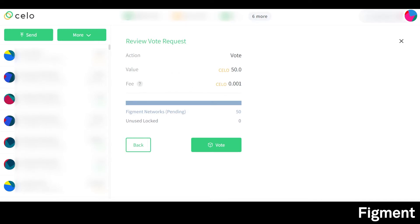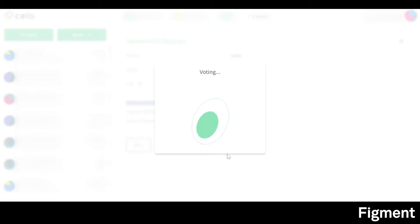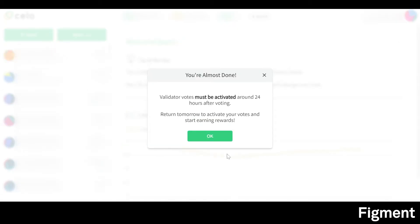Here we can see the fee. Now we can vote. You'll get the reminder that validator votes must be activated around 24 hours after voting, so we'll want to return tomorrow to activate our votes and start earning rewards.